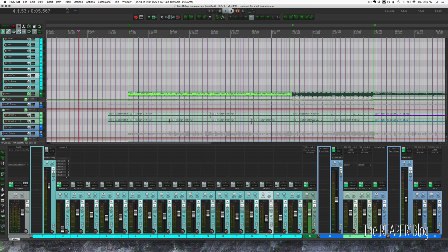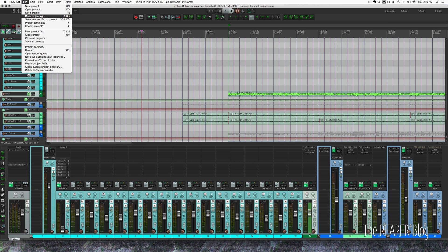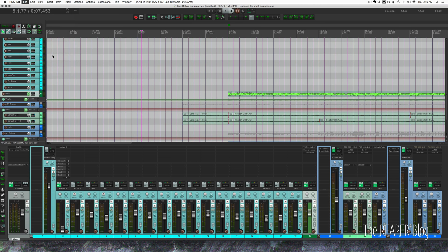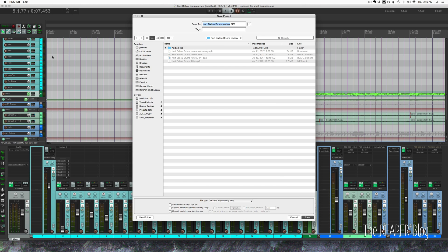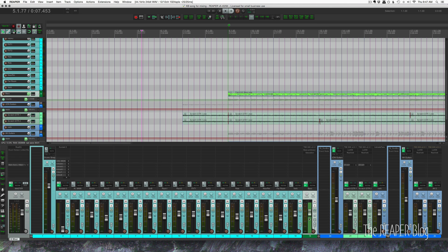Before we export anything, we need to get things set up correctly in the session. So first of all, do a save as. File, save project as, and we'll just call this KB song for mixing. You can call it for mixing, mix prep, something like that. And so we've got this project saved.